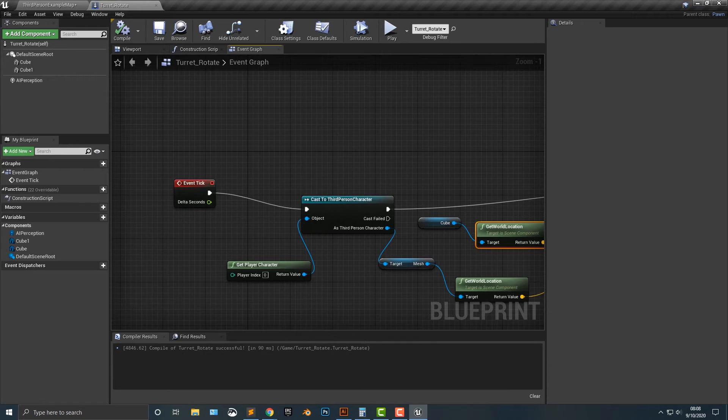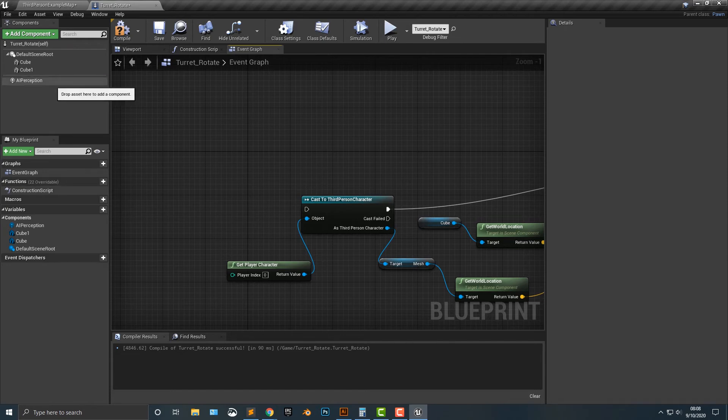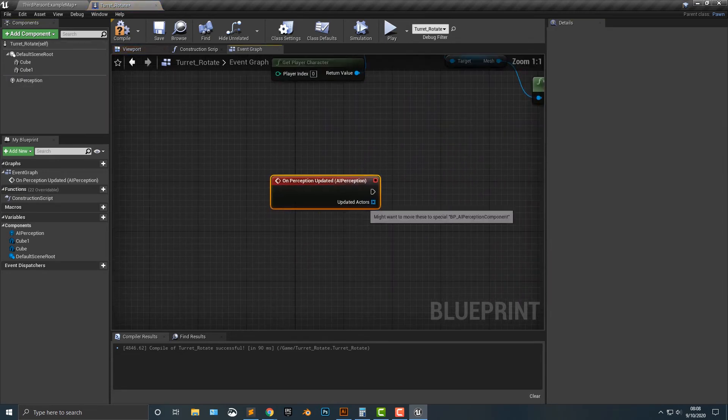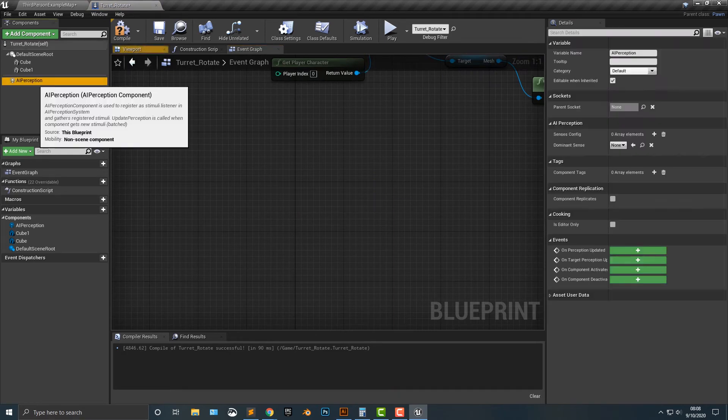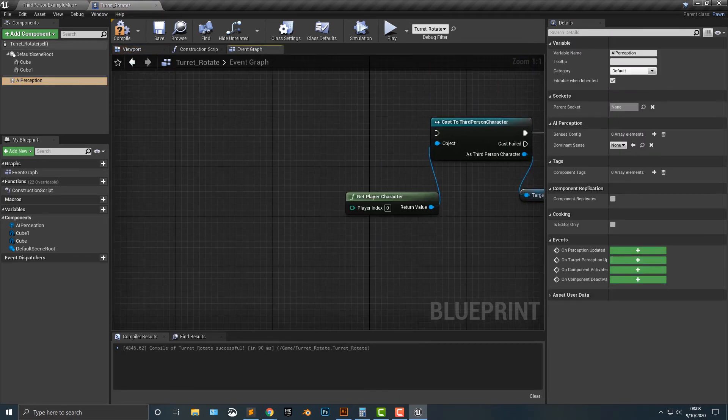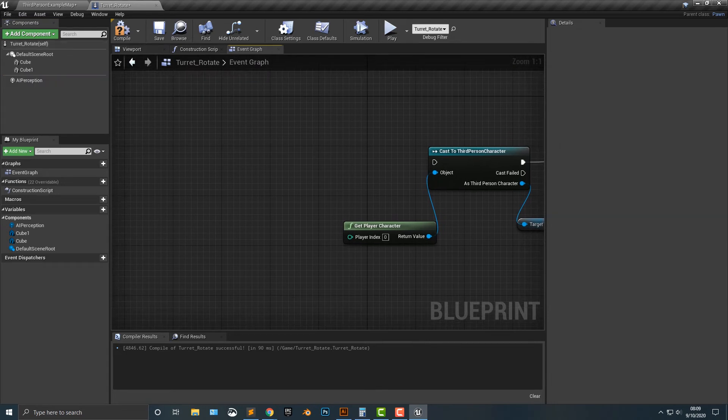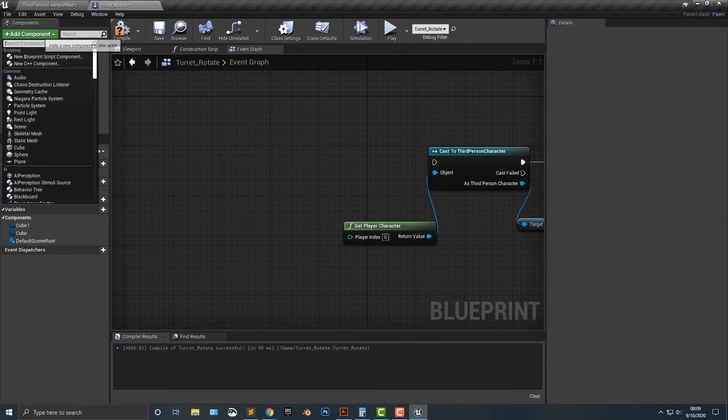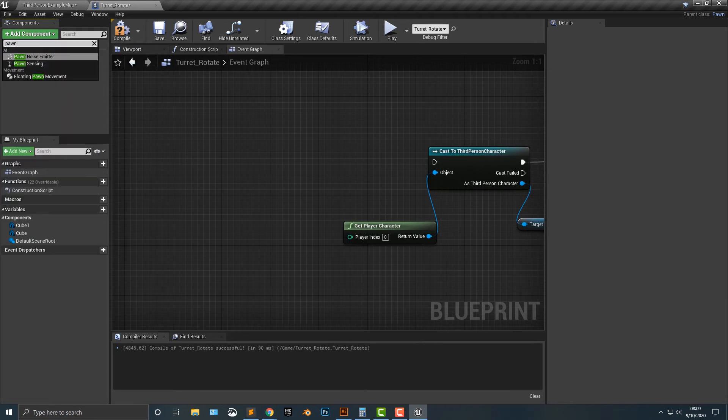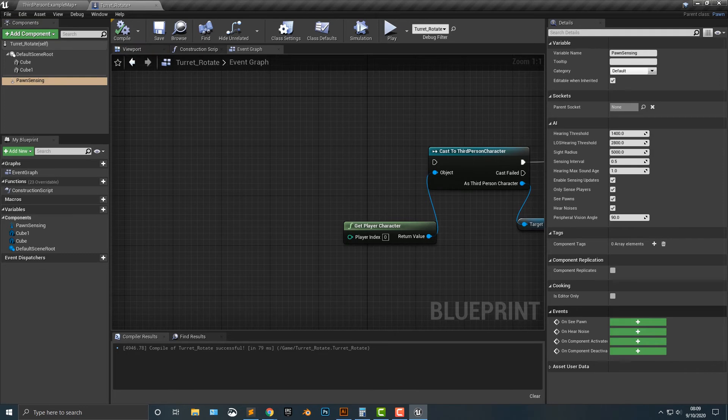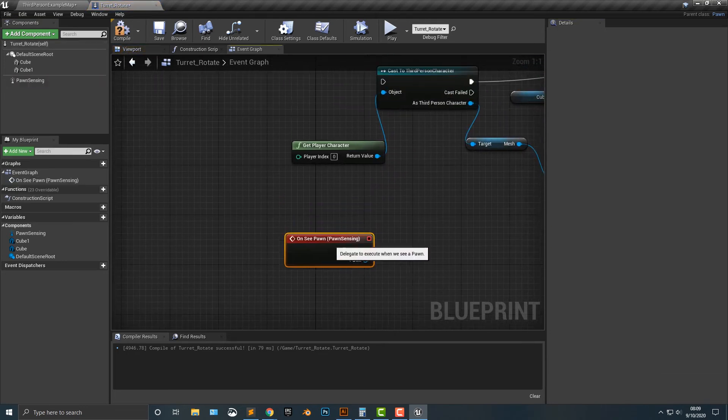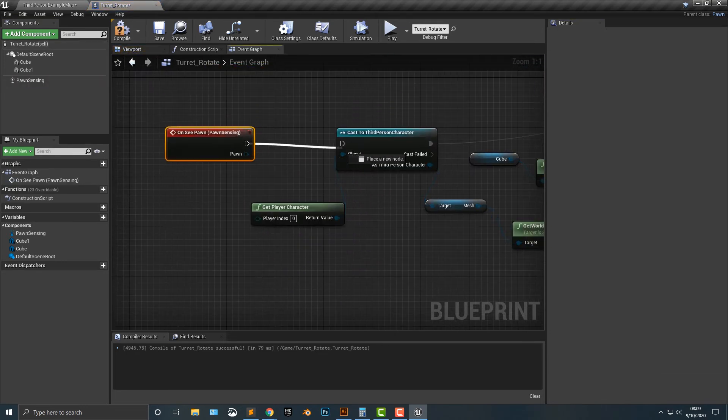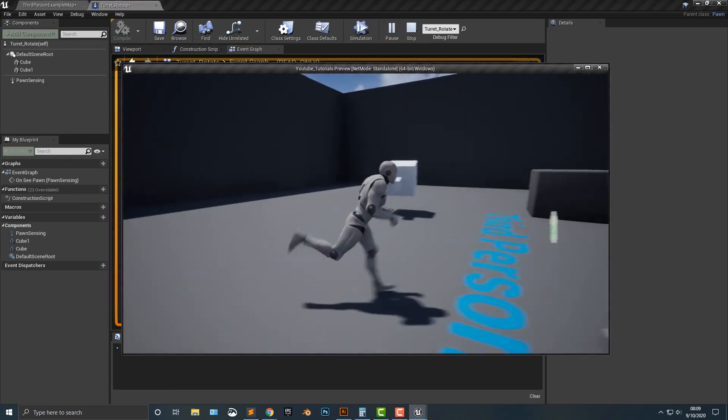But if we want to add in the AI perception, it's fairly simple. Let's click on the AI perception. And it's not that one here. And you know what? It's not AI perception. It's pawn sensing. So let's add in that pawn sensing there. Let's compile it here. Now, on that, let's do on see pawn. And what we're going to do is we're essentially going to just drag this over here. Now let's go ahead and let's look at this here.